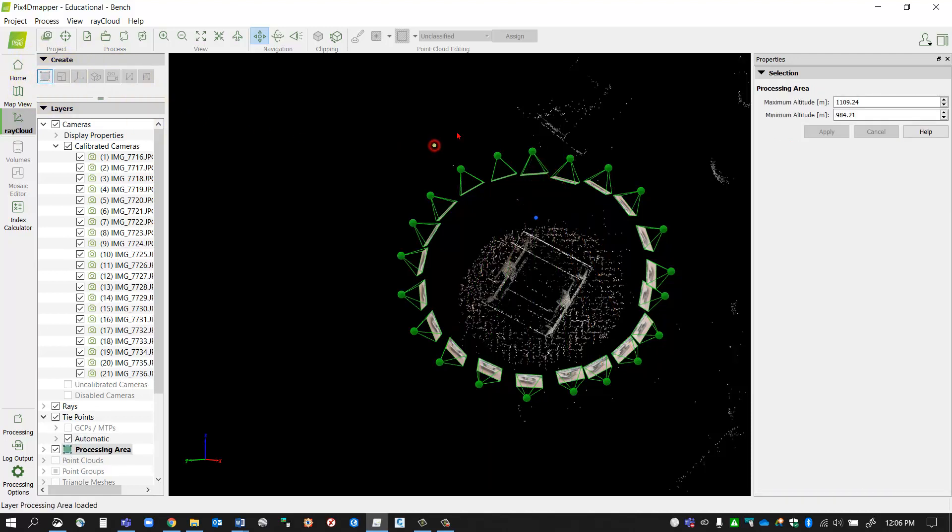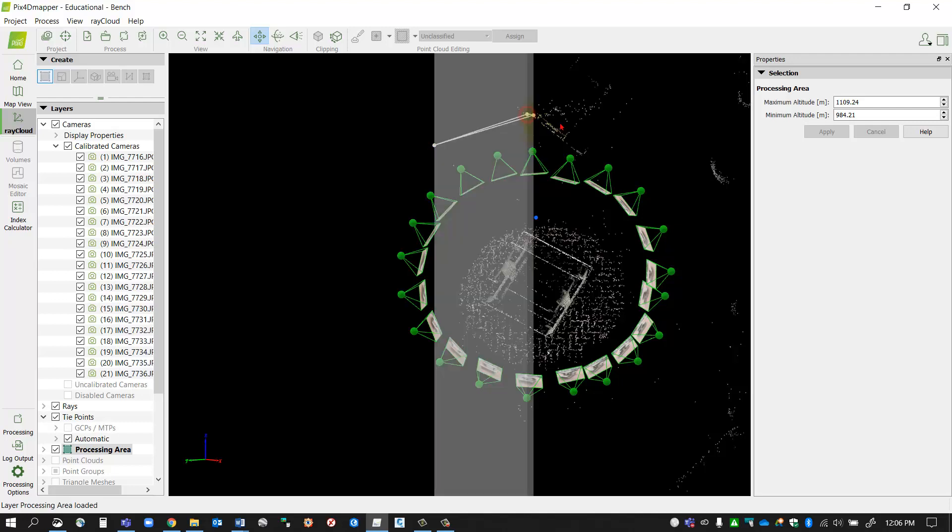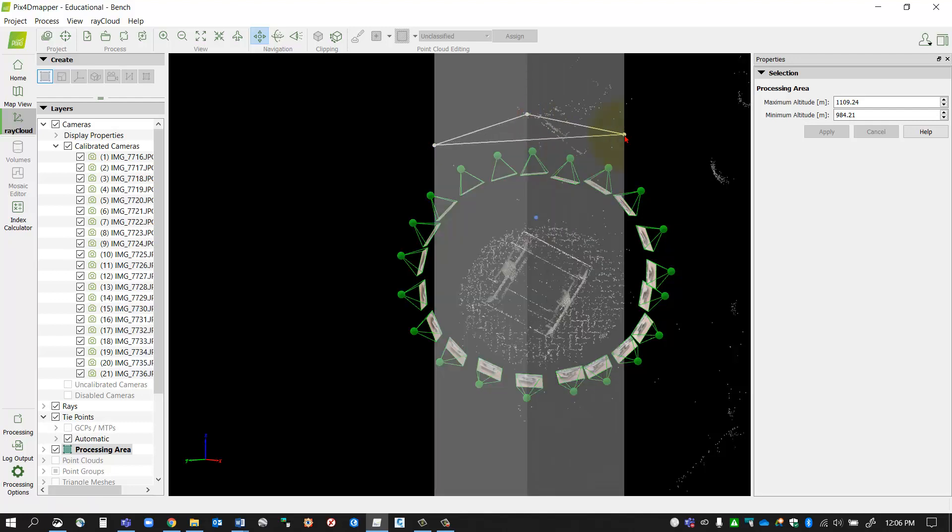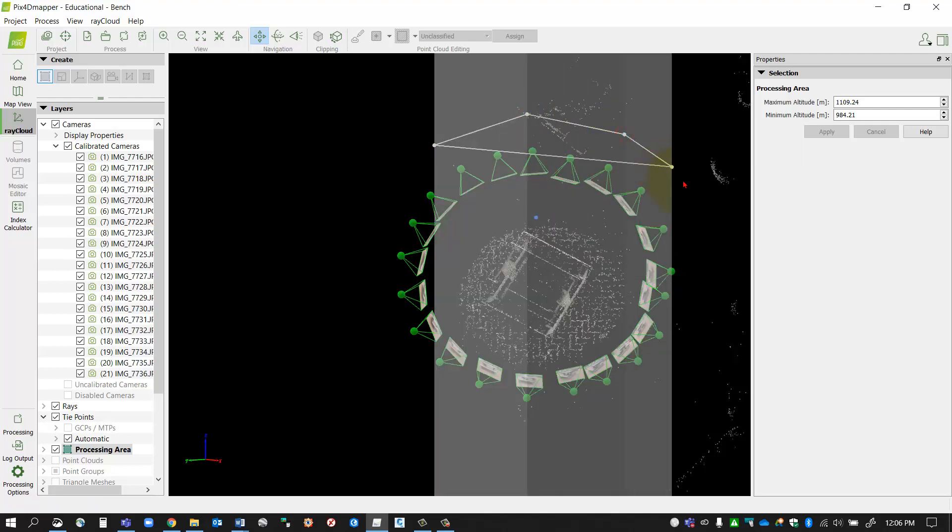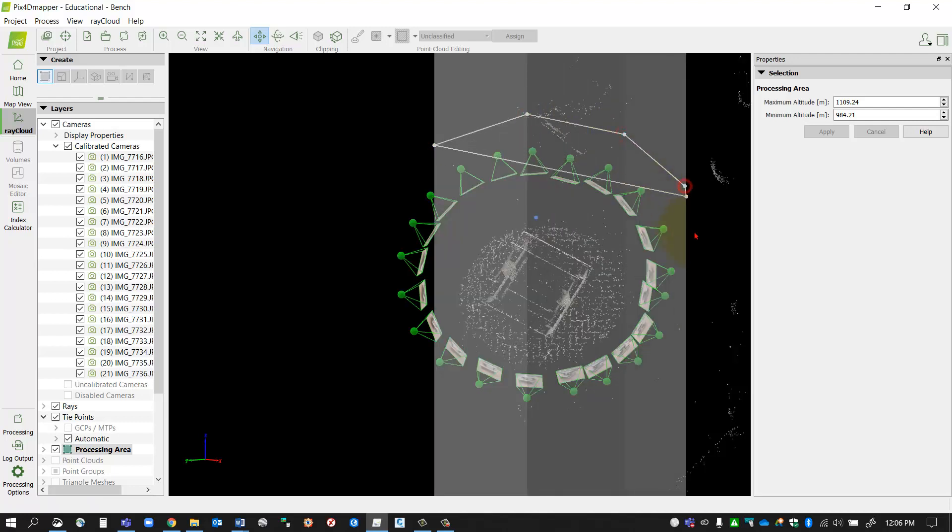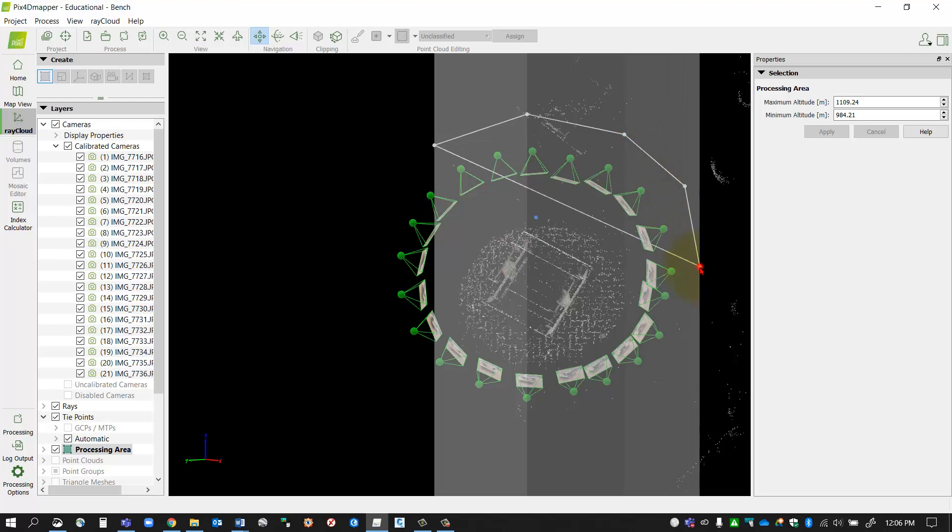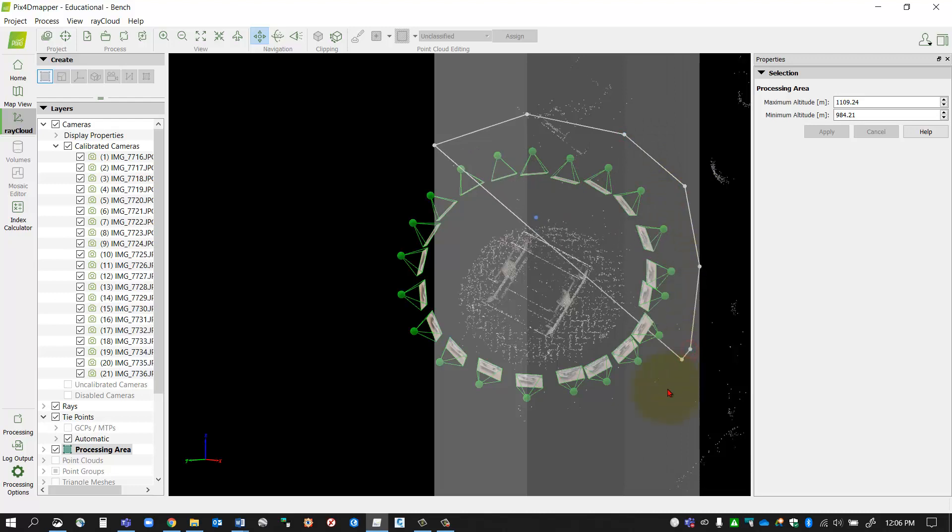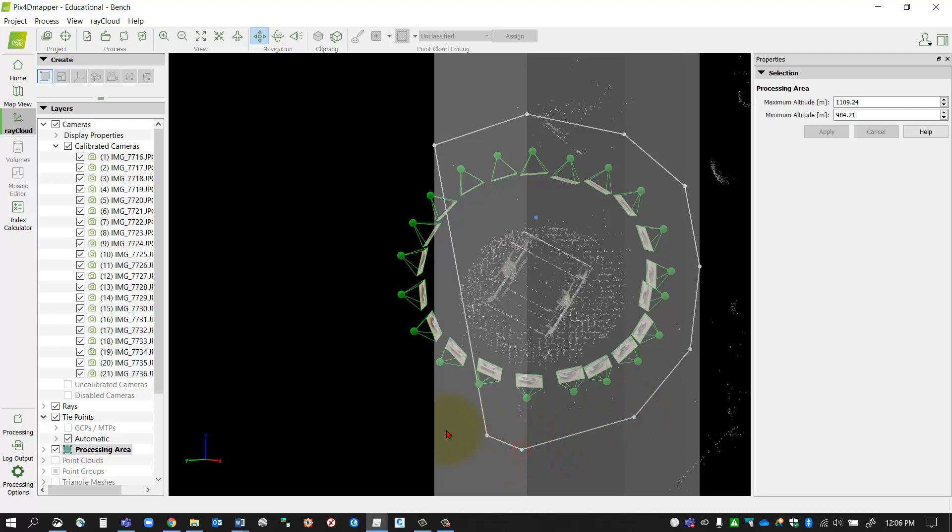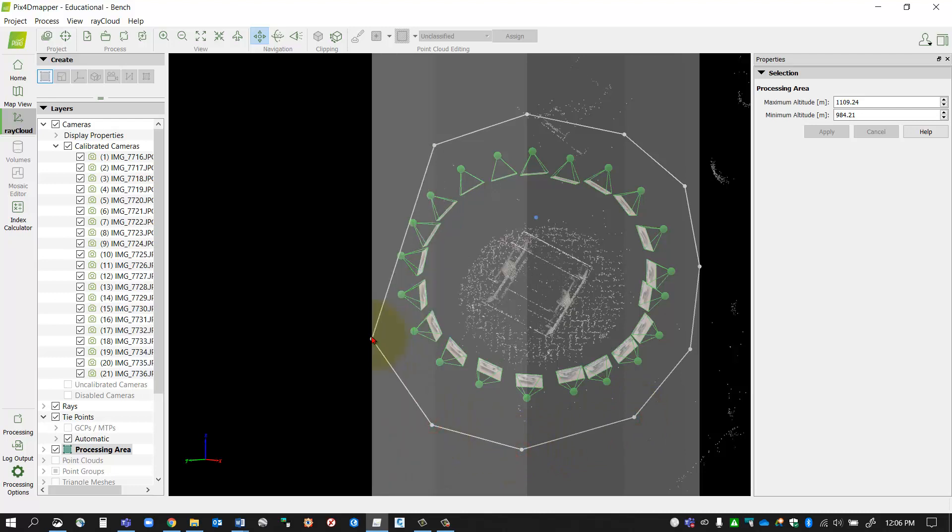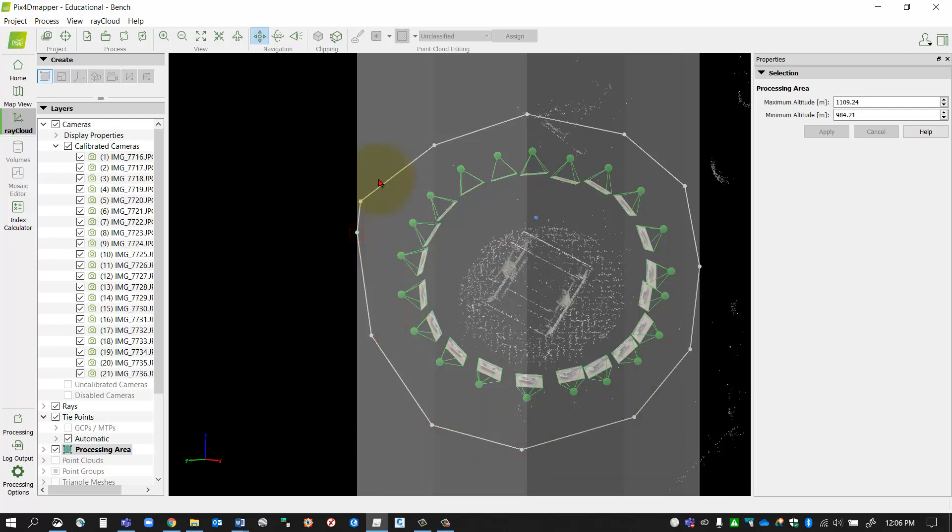I'm just going to come around and left click around my area. Make sure you're including the cameras, so you want to exclude as much as you can but include all of your camera information in the boundary. Everything outside of this boundary will be excluded from the processing.